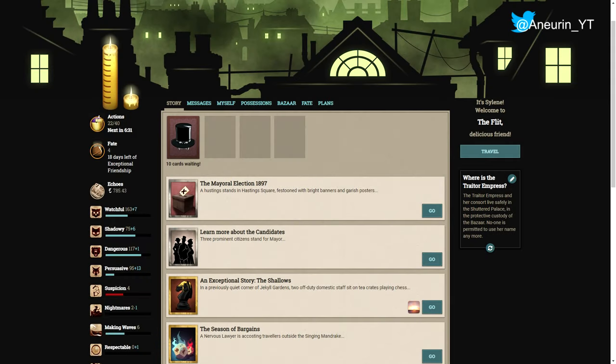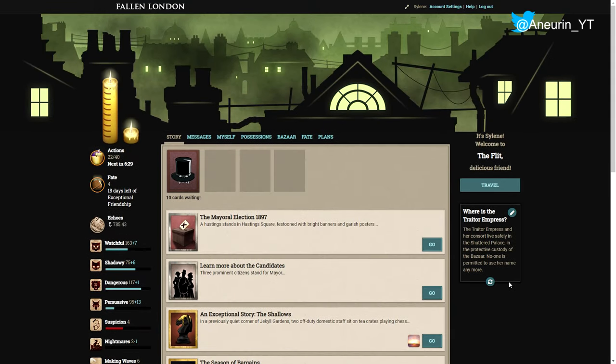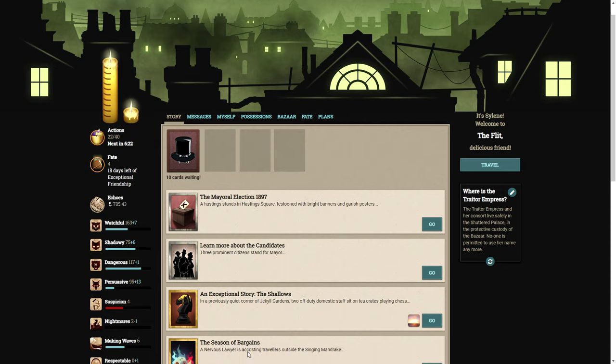Hello ladies and gentlemen and welcome back to Fallen London. Today we are going to be looking at the exceptional story for August, The Shallows.